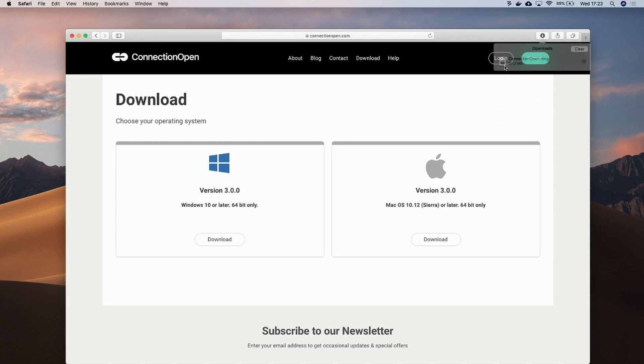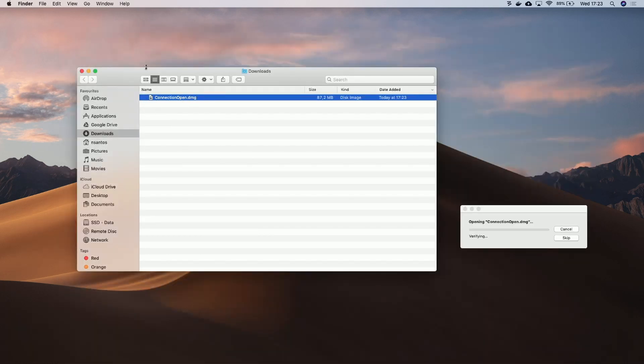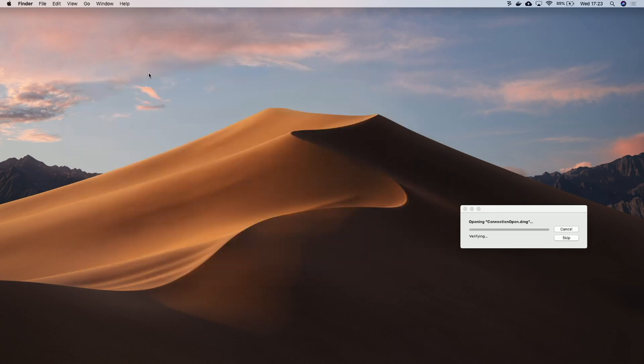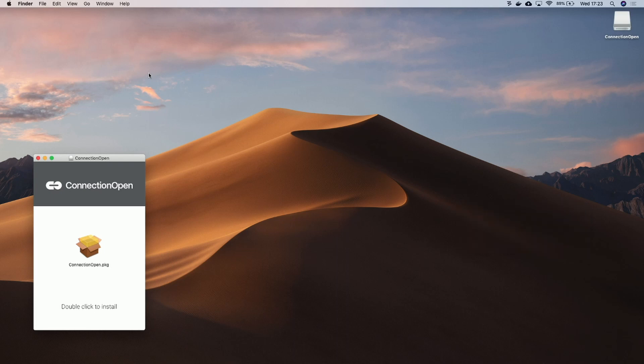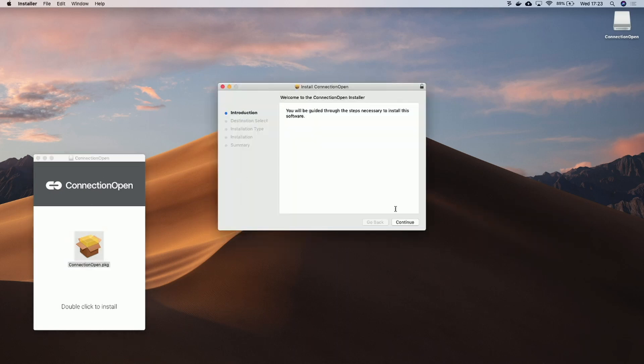When the download completes, we will open the dmg and run the ConnectionOpenPackage installer.